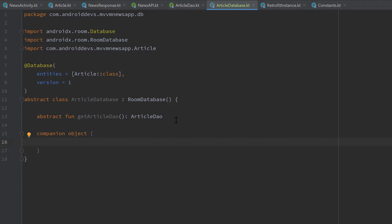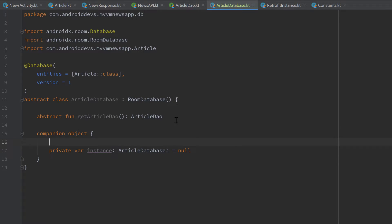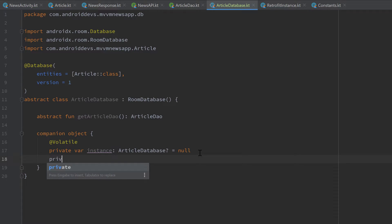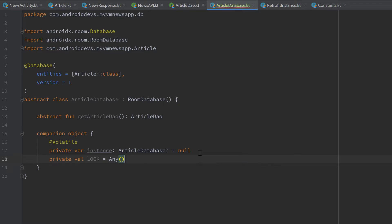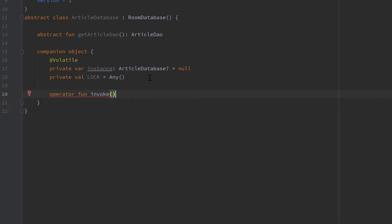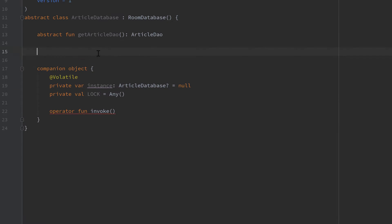Then I will create a companion object to be able to create our actual database. First we want to create an instance of that ArticleDatabase — that will be a private var instance, of type ArticleDatabase which is nullable, set to null initially. We need to annotate that instance with @Volatile, which means other threads can immediately see when a thread changes this instance. We also want to create a lock variable — private val lock — of type Any. We'll use that to synchronize setting the instance, to make sure there is only a single instance of our database at once.